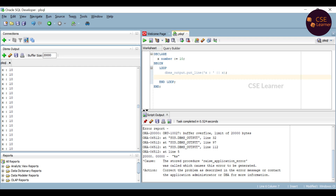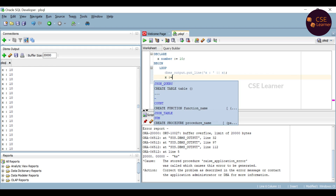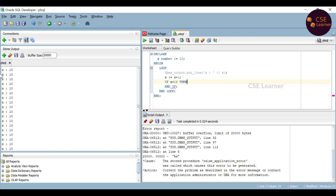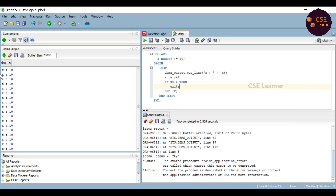So we need an EXIT statement. Here, x's initial value is 10. We will increase the value, and the exit will trigger at value 15 or 16. First, increment: x := x + 1. Then add the condition — if x equals 16, then EXIT; end if. EXIT is a keyword inside the loop block.